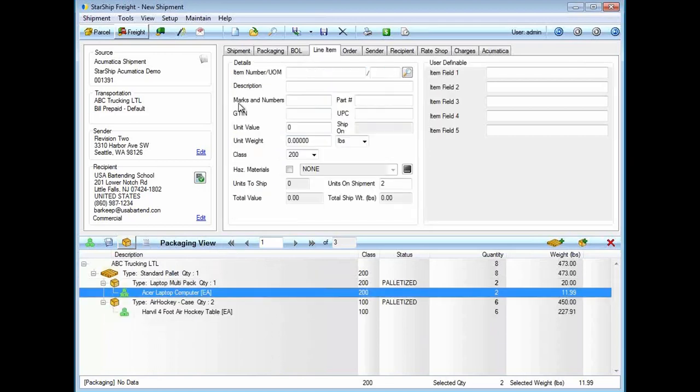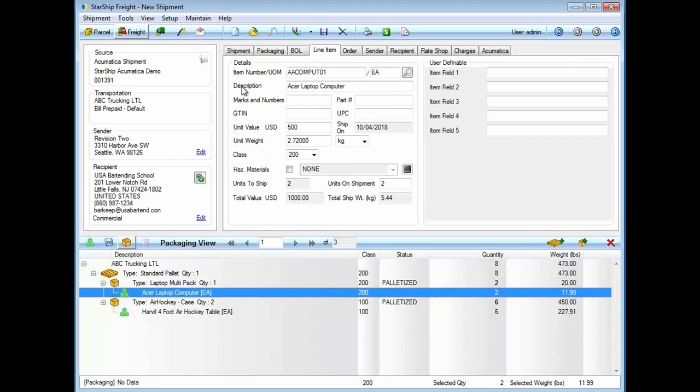The line item detail. Starship is just pulling this from Acumatica, but we also have our own database for your inventory items. We do this because a lot of systems don't have spots for NMFC codes, freight class. For international shipments, Starship can store the country of manufacturer. We have our own lookup for the harmonized schedule B codes.